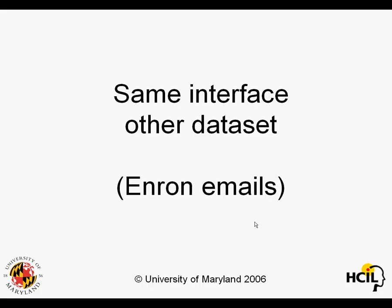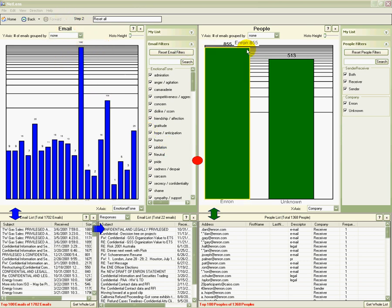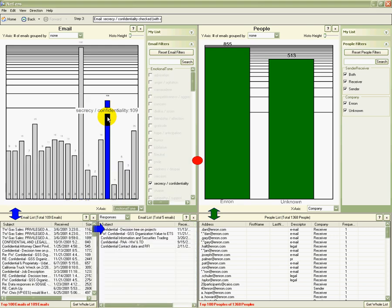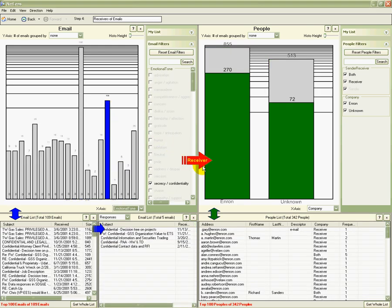A consistent interface can be used for different data sets. For an email collection, here are the emails and the people. I select the email marked as confidential. Then ask to see who received those emails.